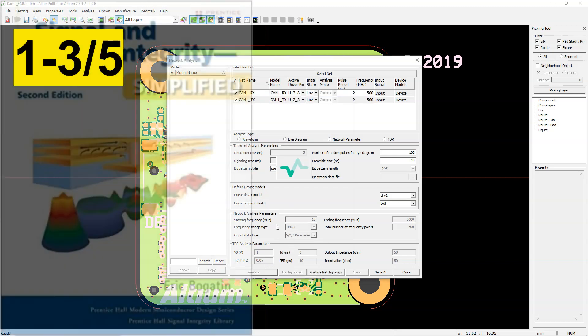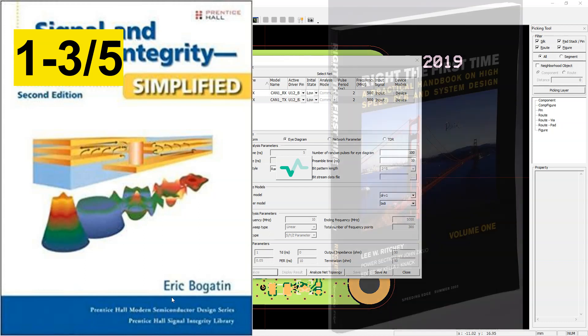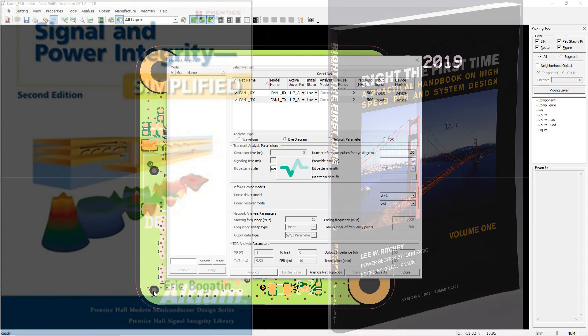If you got a 3 or lower, then you want to look at two books. Signal Integrity Simplified by Dr. Eric Bogatin and Write the First Time by Lee Ritchie.